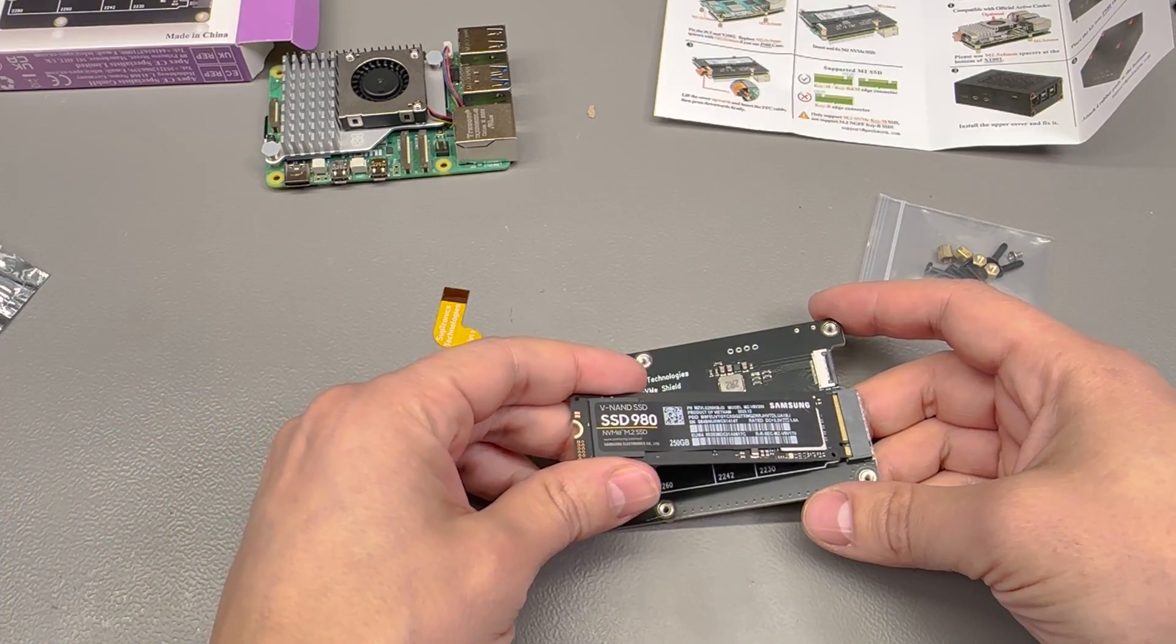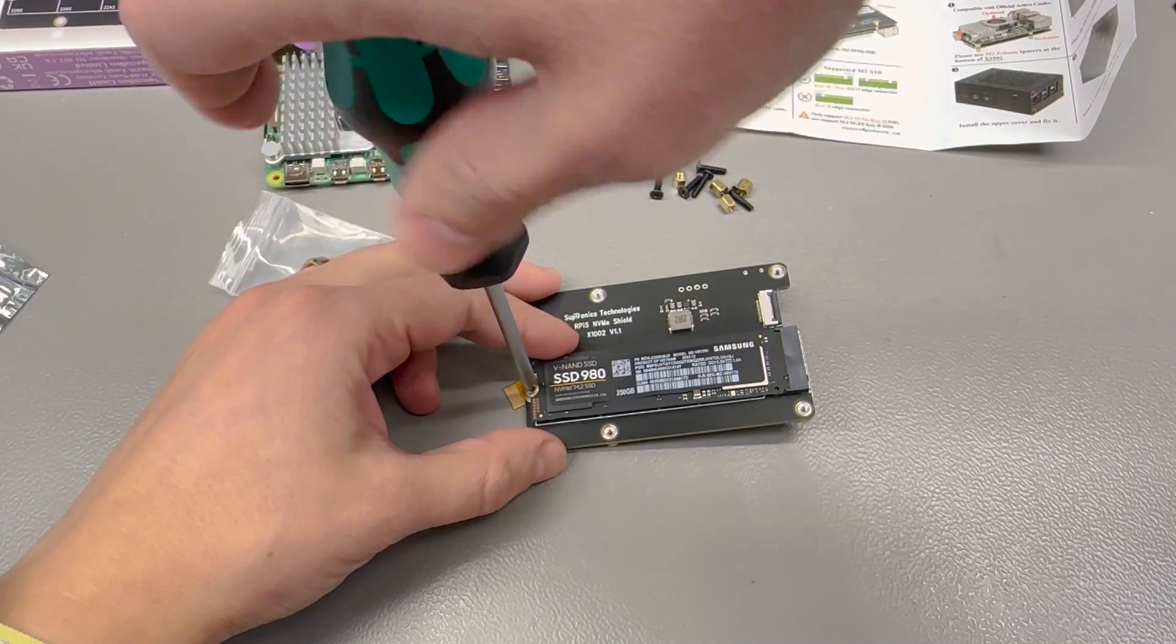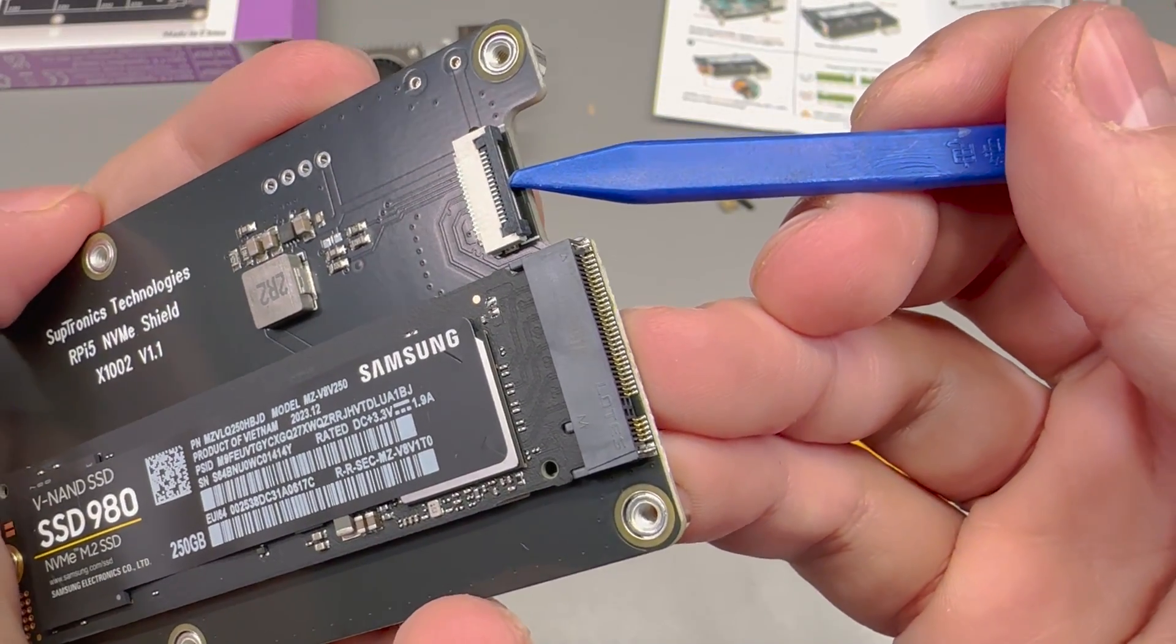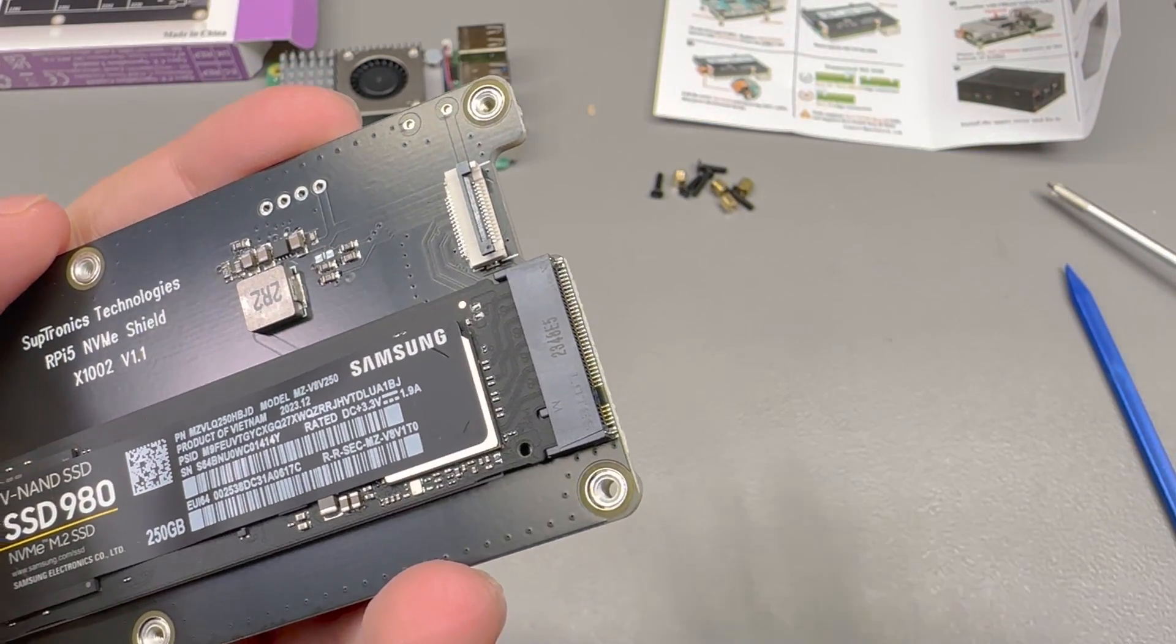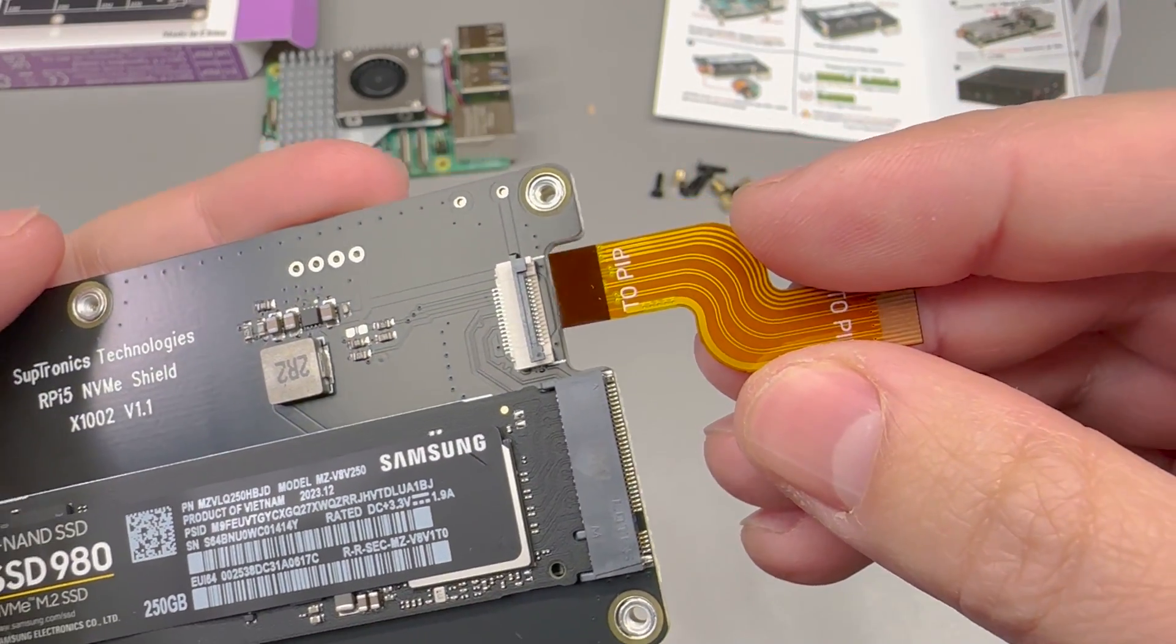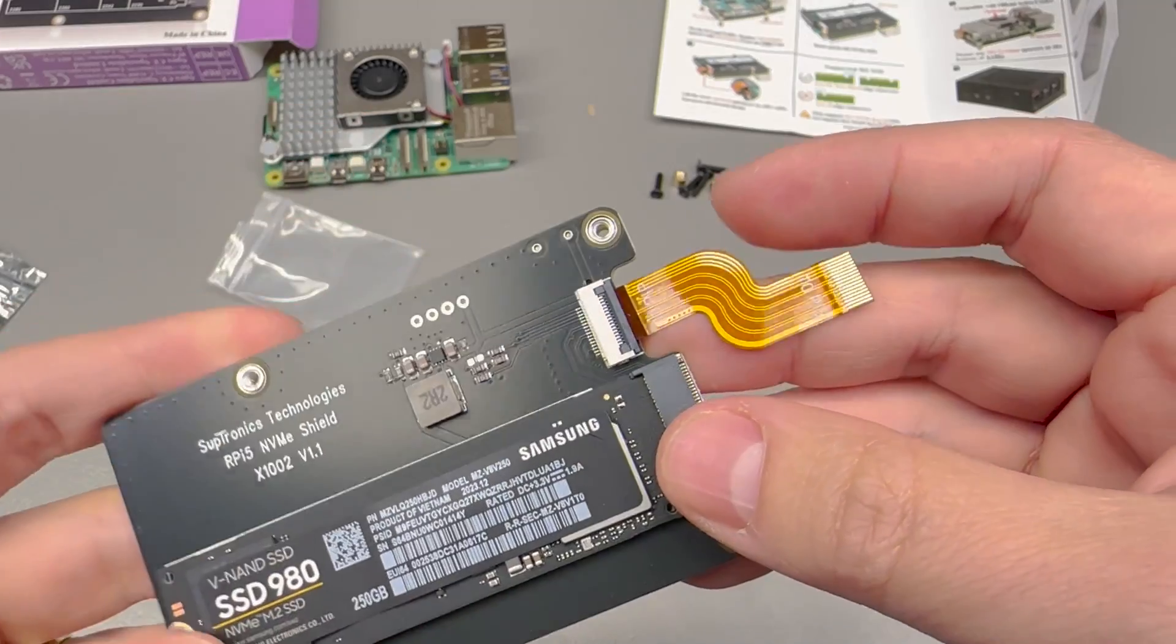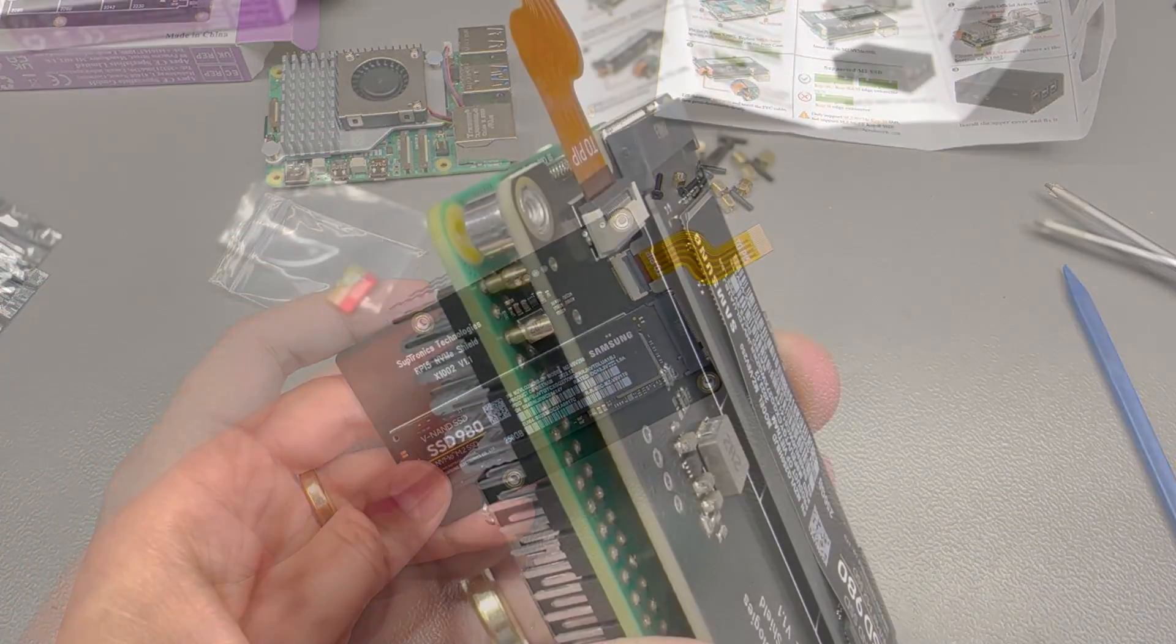So here I am installing the SSD onto the shield. I'm gonna secure it with the provided screw and then I have to connect the flat flex connector and this is marked on both ends so make sure you get this into the correct orientation. You need to lift the latch on the flat flex connector on the PCB, insert the flat flex cable with the contacts facing down and then close the latch.